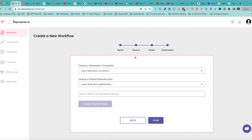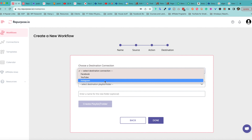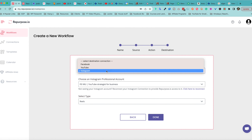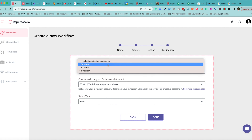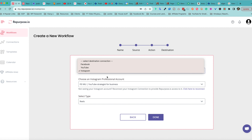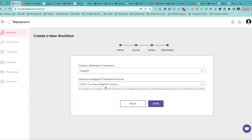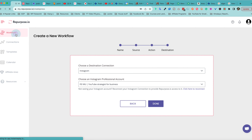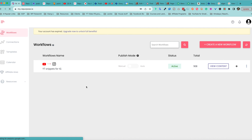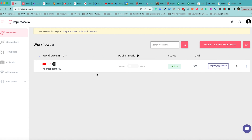And then finally, the destination, which is Instagram. You can also do it for Facebook as well as YouTube. I'm going to select Instagram — you can see it's already connected — and click Done. Because I was pointing to my entire channel, look at this massive amount of content that comes in. Again, you don't have to do that. I can click on View Content right here, and this will take a little bit since I was basically sending my entire YouTube channel through repurpose.